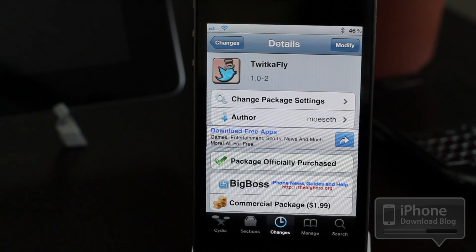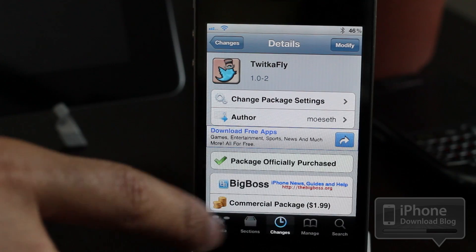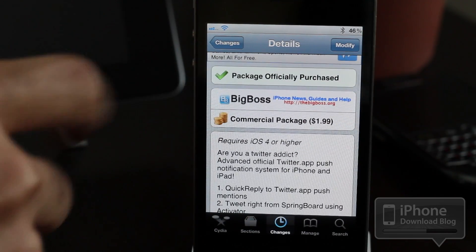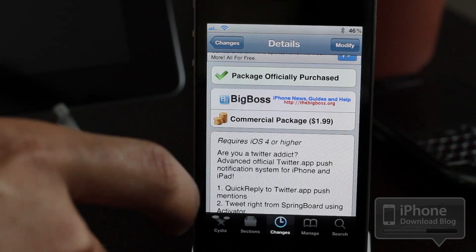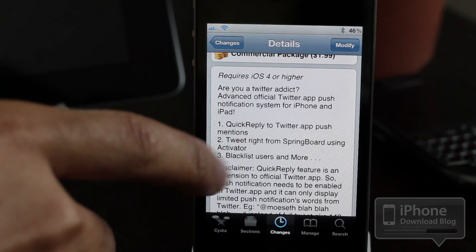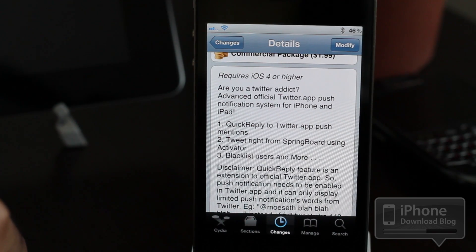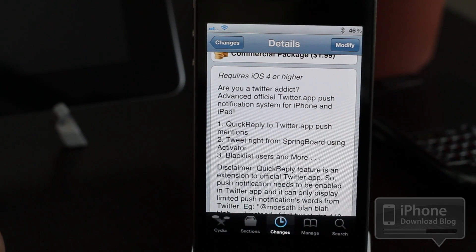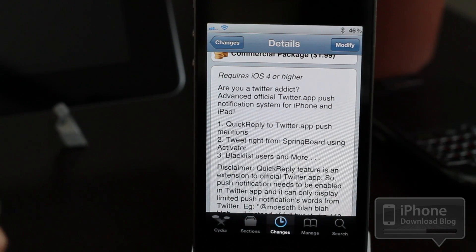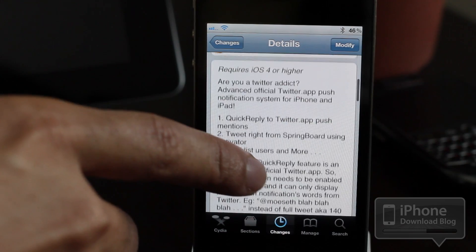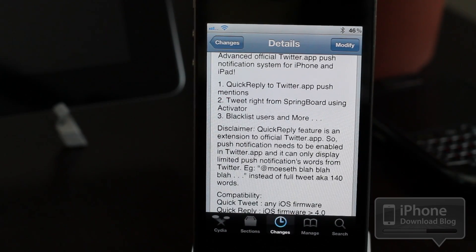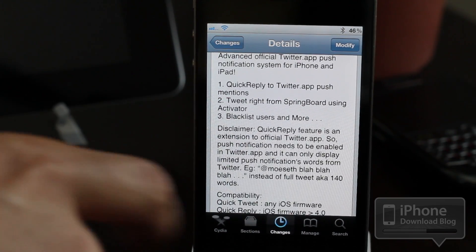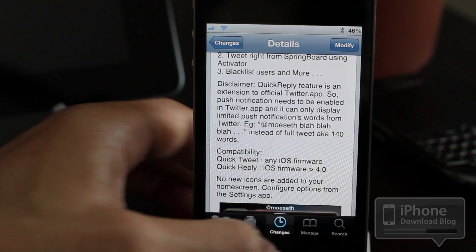TwitkaFly is available on the Cydia store right now — it's in the BigBoss repo, so you can find it easily. It is $1.99, requires iOS 4 or higher, and also requires the official Twitter app on your iPhone or iPad. It brings quick reply to the Twitter app, push mentions, and lets you tweet right from your springboard using Activator. You also get blacklisting and all that jazz.